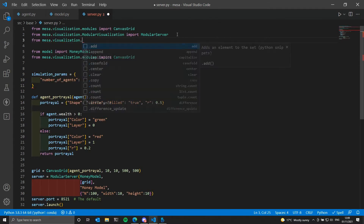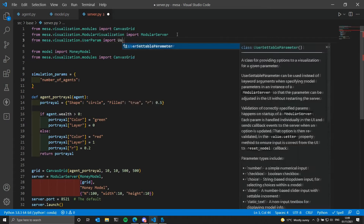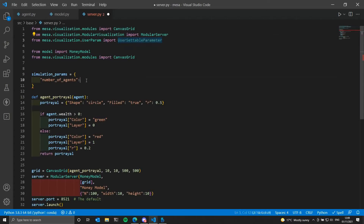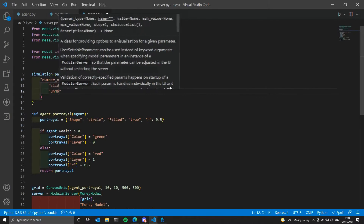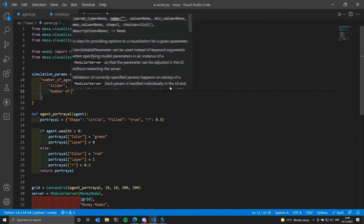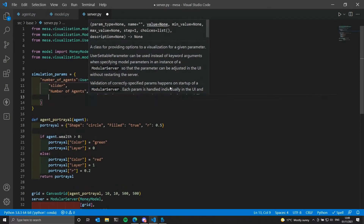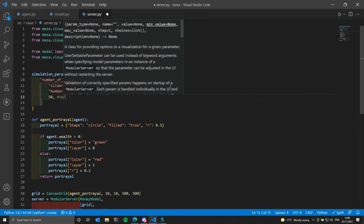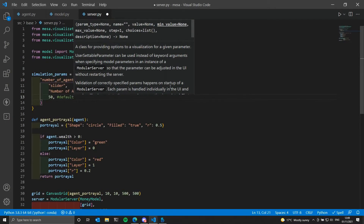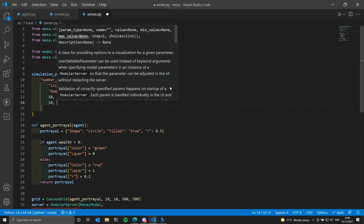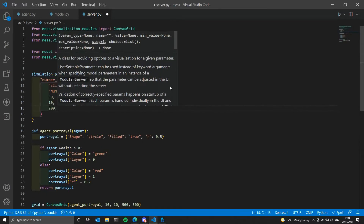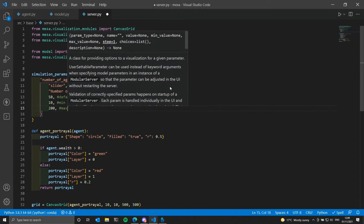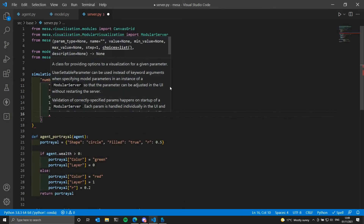For this parameter we want to use a slider, so we will import UserSettableParameter from the Mesa visualization module. We give it the slider argument as a string, then the label 'number of agents', and then the values: default value of 50, minimum value of 10 so our simulation will always have at least 10 agents, maximum value of 200, and step of 1.